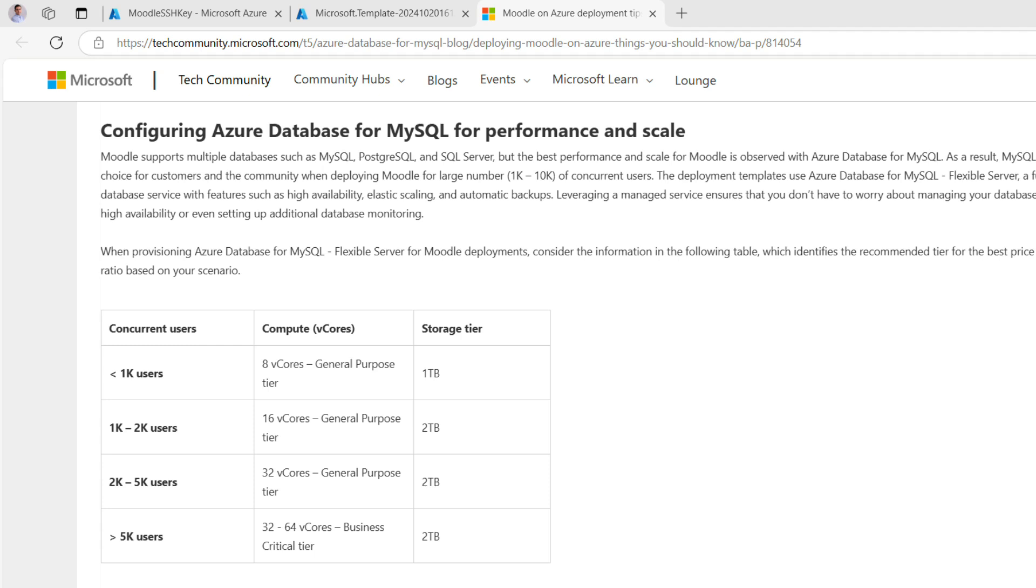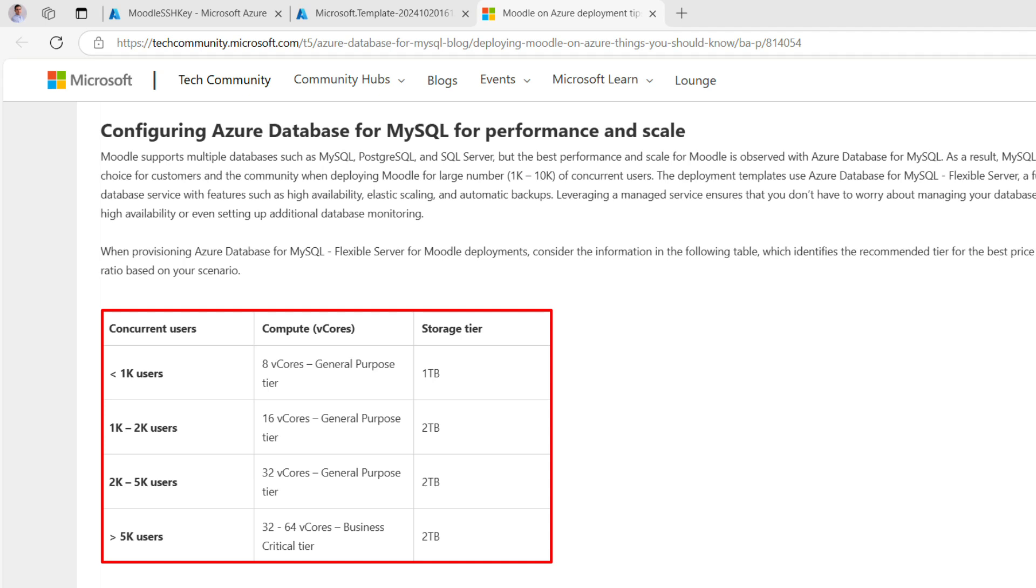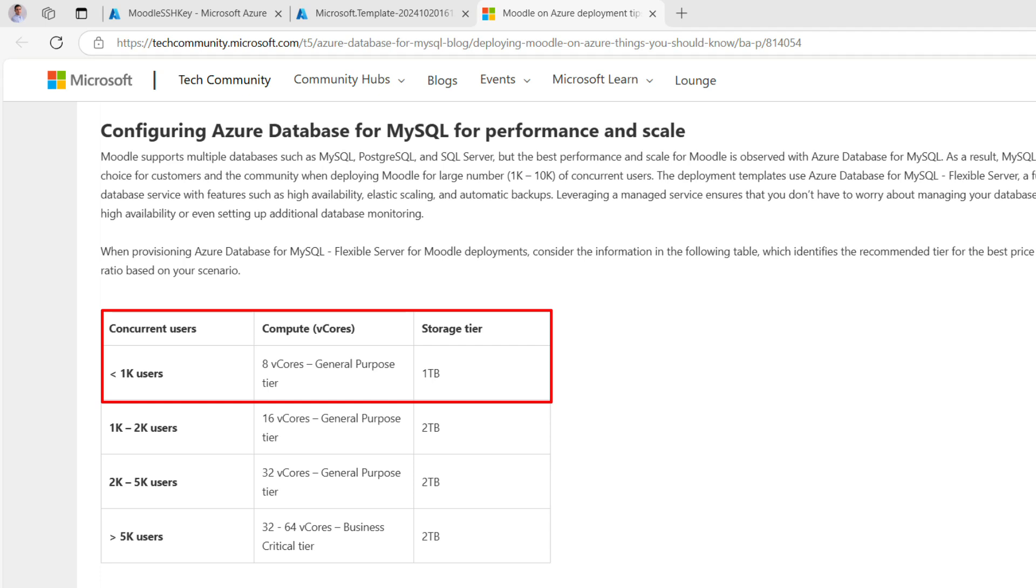When provisioning Azure Database for MySQL Flexible Server for Moodle deployments, consider the information in the following table, which identifies the recommended tier for the best price performance ratios based on your scenario. For minimal deployment, it is recommended to use at least 8 V-cores. This is perfect for small test environments or individual use.